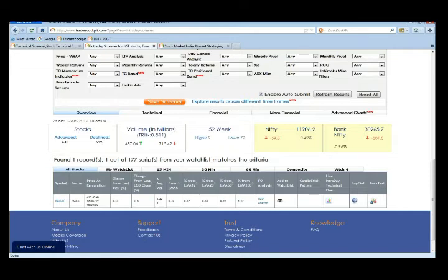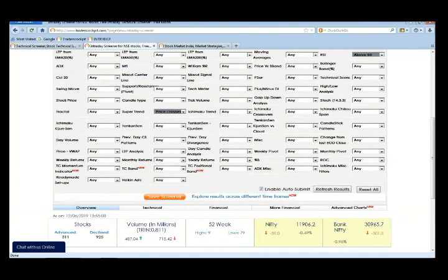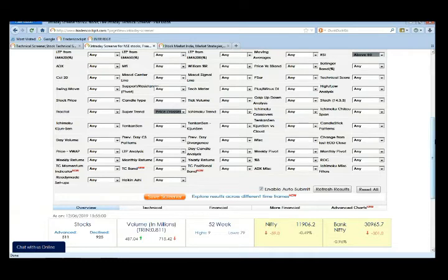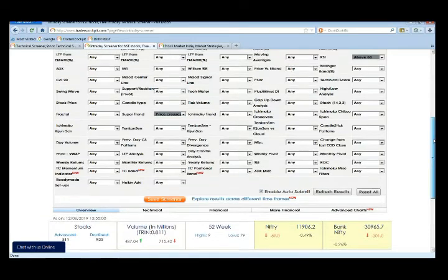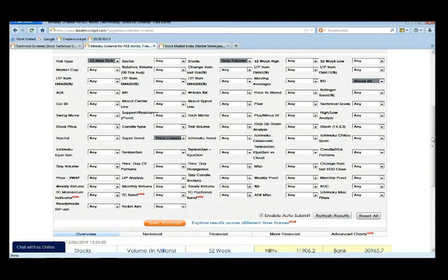But what if I'm not in a position to be in front of the system throughout the market hours? In that case, what if I want a notification, an alert whenever any alert generates on this condition? There is an easy way out for the same. Once a screener is created over the page here, it is very much possible to activate the alerts in the form of SMS and emails.